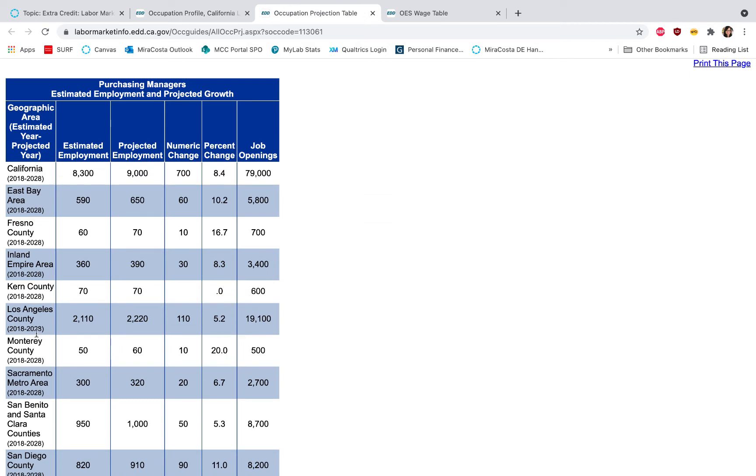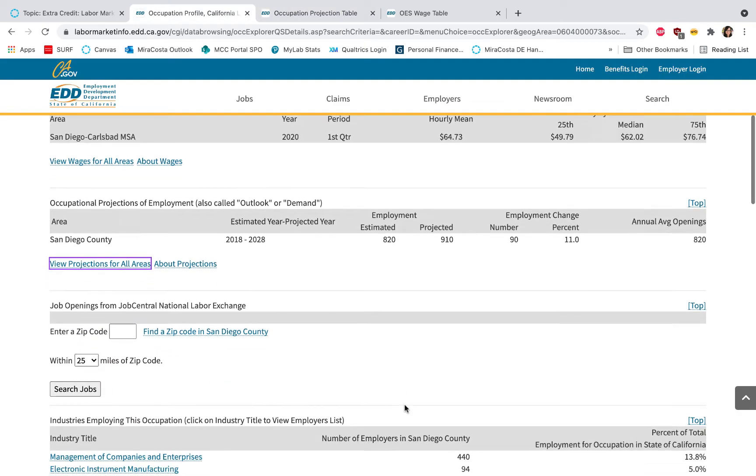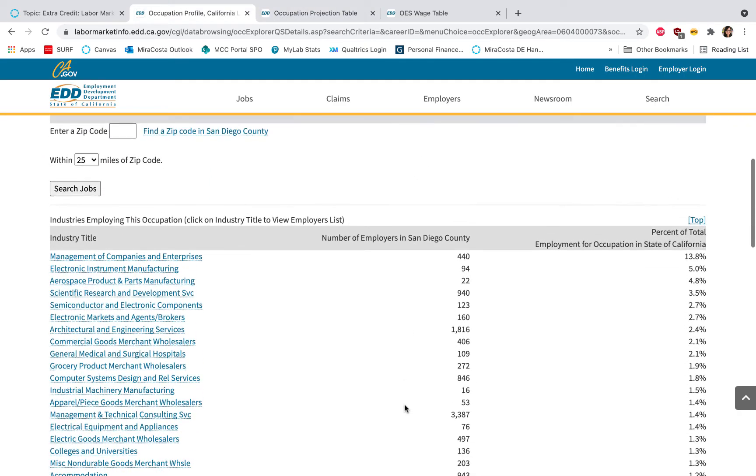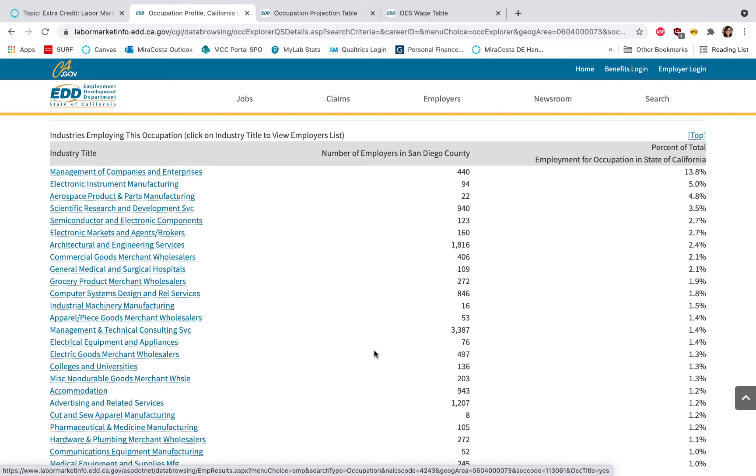You can see in this table the first row has all of California and then it breaks it down by county, so I can see San Diego County is right here. Scrolling down, you'll want to check out the industries employing this occupation, so you can see the kinds of industries as well as the number of employers in the county of your choice.